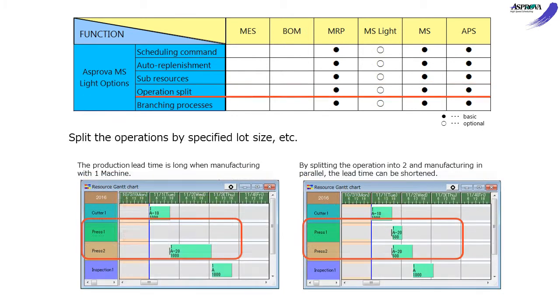The Operation Split option splits operations specifying lot size. Specifying lot size in item or resource to split operations in order to assign them to several machines in parallel to shorten the lead time.